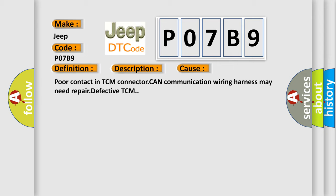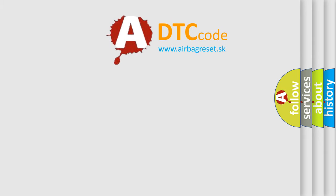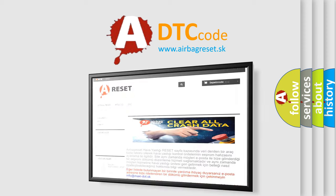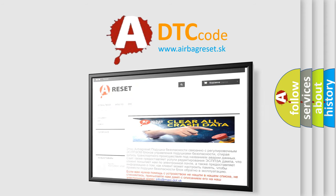The Airbag Reset website aims to provide information in 52 languages. Thank you for your attention and stay tuned for the next video.